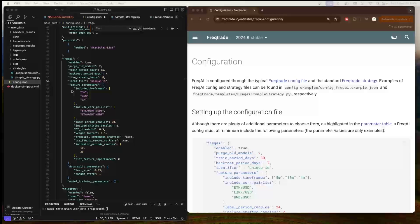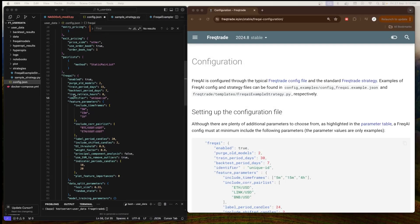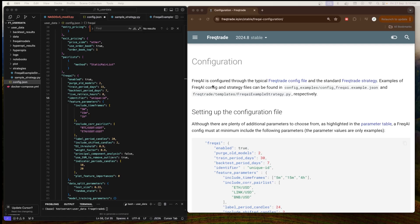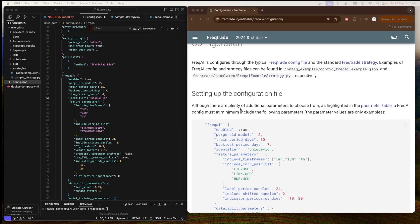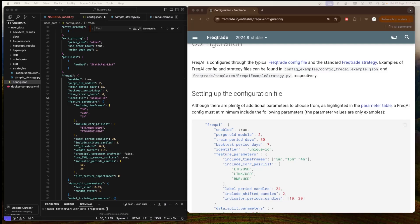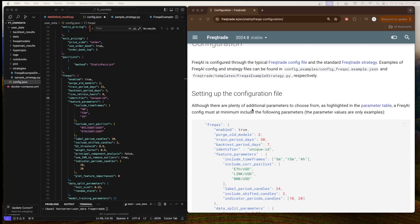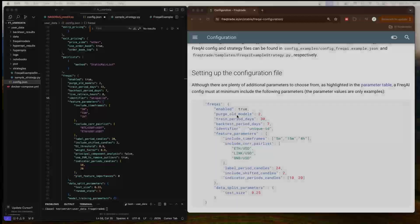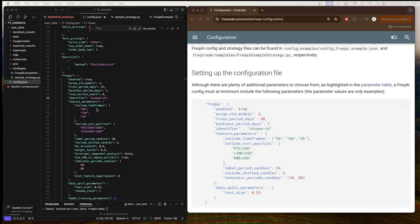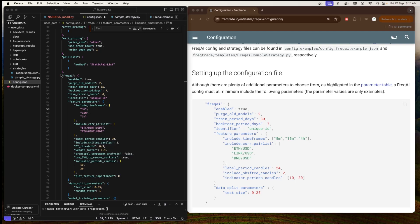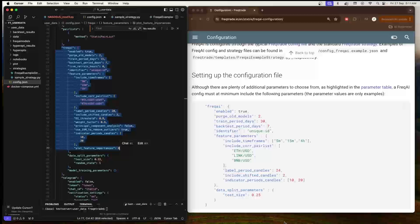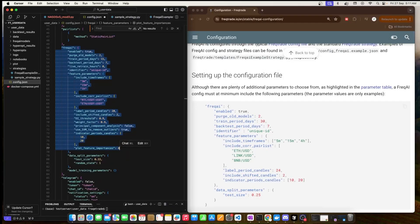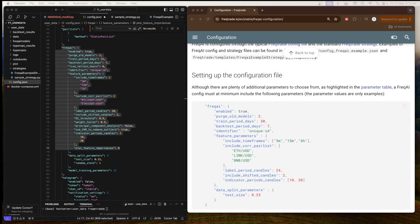As you can see, this is the config.json file of FreqAI. It says FreqAI is configured through the typical FreqTrade config file, and standard FreqTrade strategy examples of FreqAI config and strategy files can be found in this directory. In the previous session we downloaded all the config files and the FreqAI example strategies. While setting up the configuration file, there are plenty of additional parameters to choose from, but a FreqAI config must at least include the following parameters.